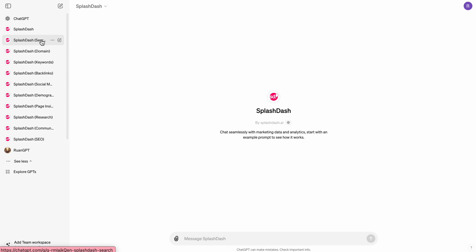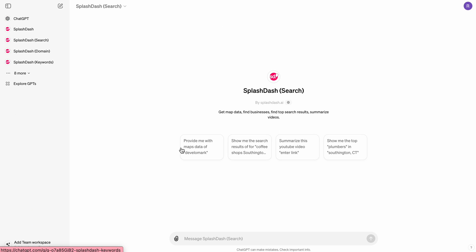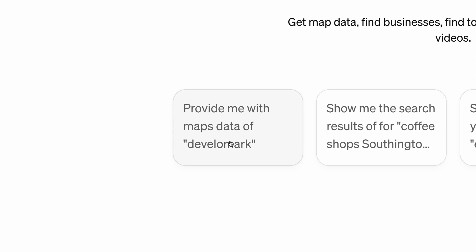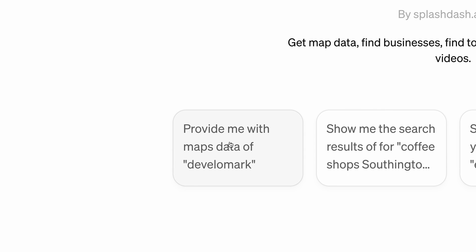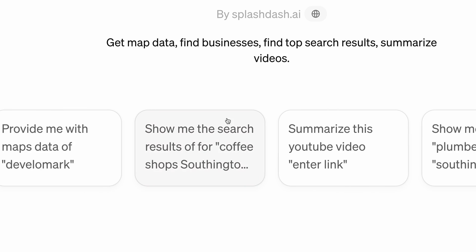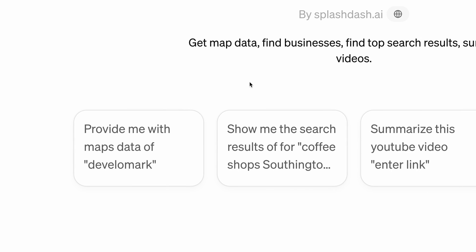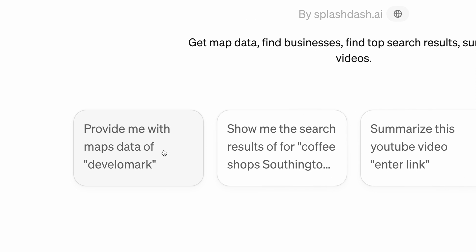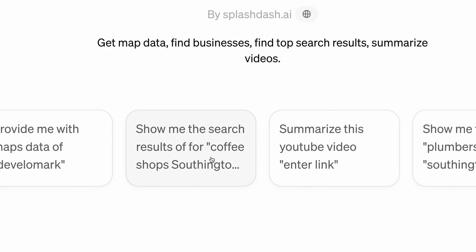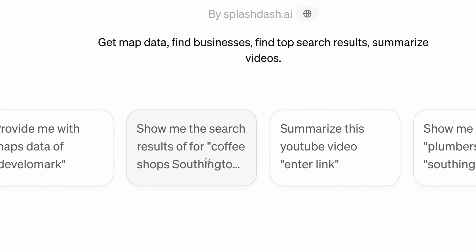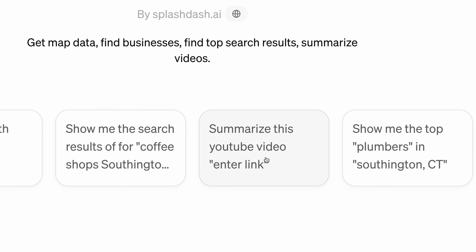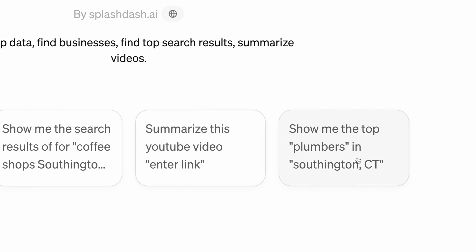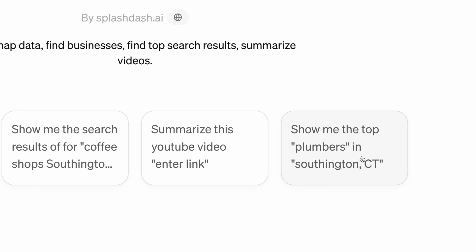Each tool inside comes with a different set of things that you can do. For example, the Search allows you to get map data, find businesses, find top search results, and summarize videos. And then each GPT actually gives you a couple of different sample prompts that you can use to start beginning the content itself. For example, this one would be able to provide you with Google Business Profile data, provide you with Google search results, summarize a YouTube video, and list top businesses in a category in a specific area.